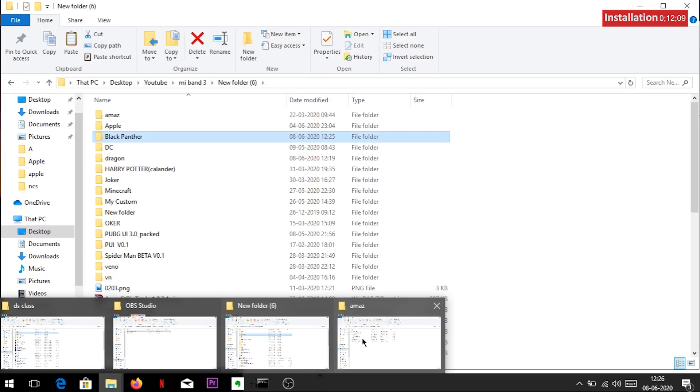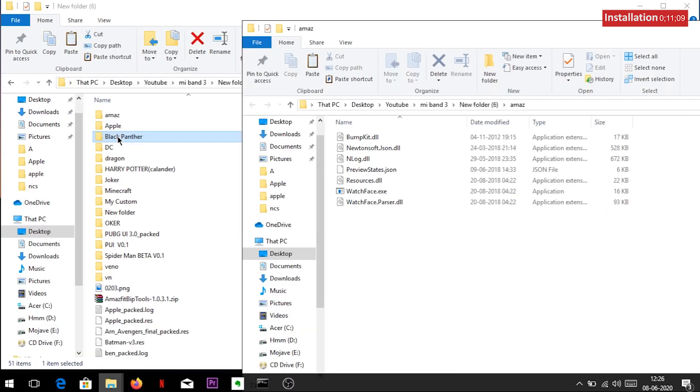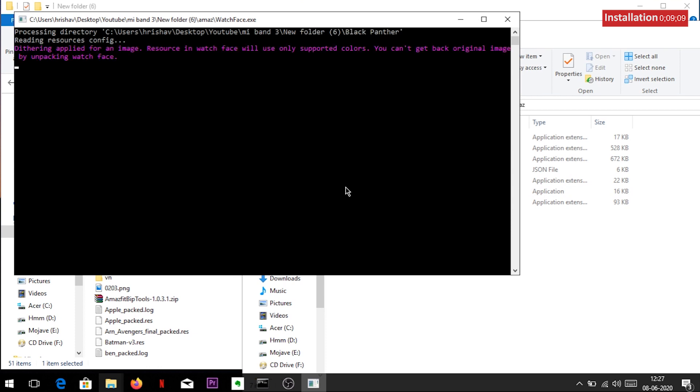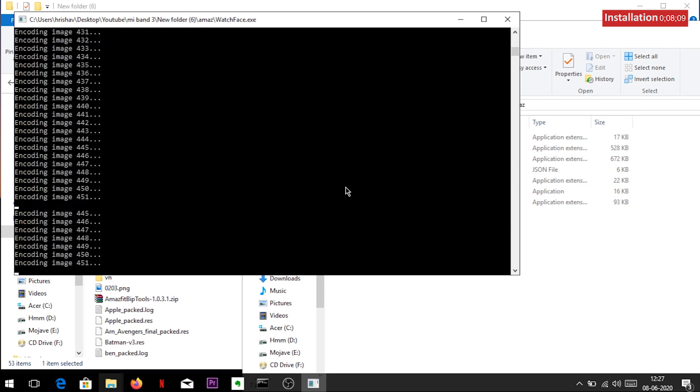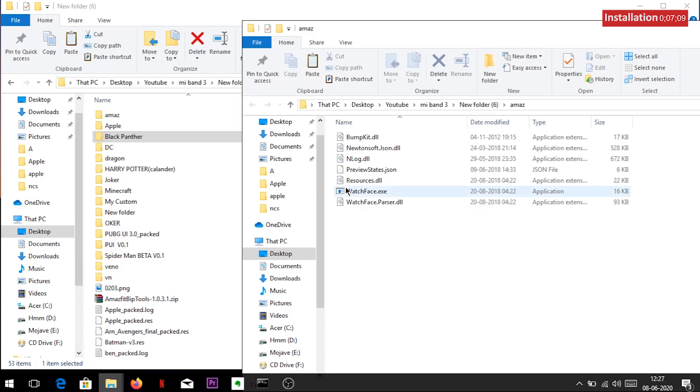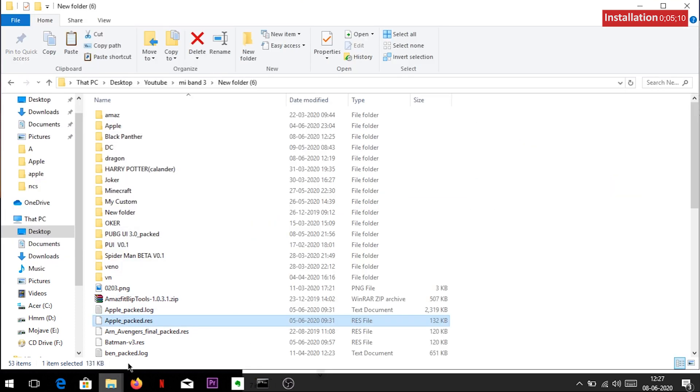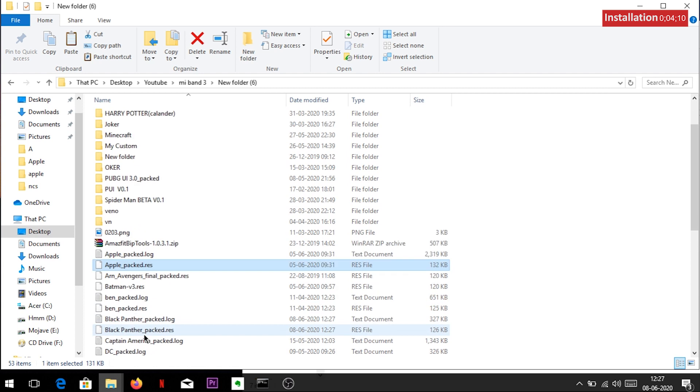After saving, drag and drop the extracted resource folder to the watchface file under the maze folder. And there you go. You have successfully made the custom theme for Mi Band 3.